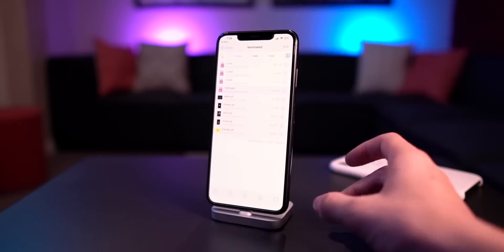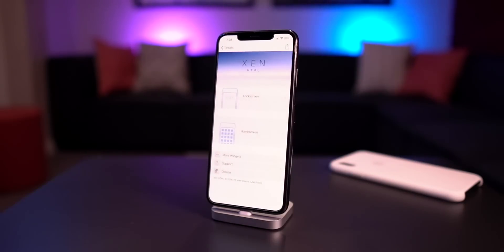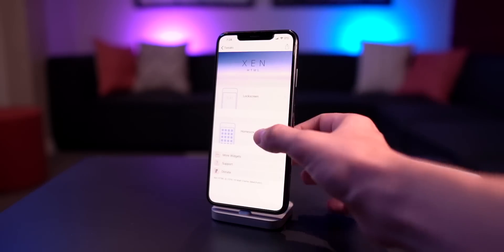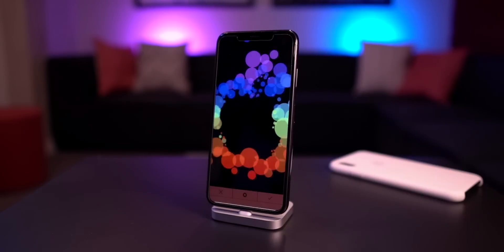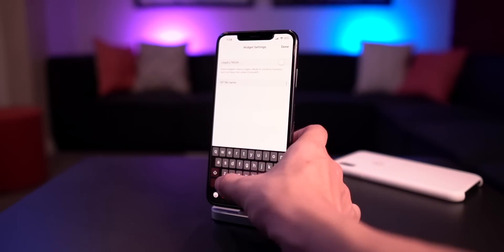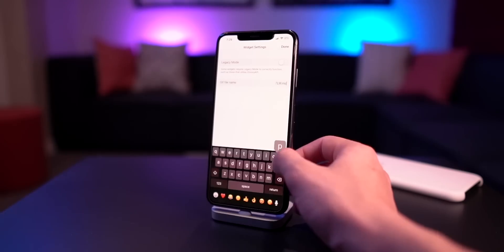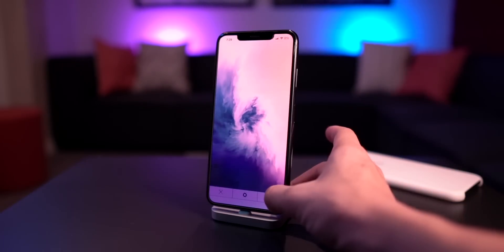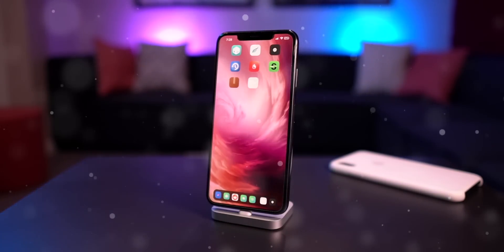Now with that file pasted — the 7LW file — go to the Settings app, scroll down to ZenHTML, go to Lock Screen or Home Screen depending on where you want it. Go to Home Screen, select Background Widgets, click Add Widget, then click on Zanimated. Click the settings icon in the middle and change the name to the file name: 7L capital-L capital-W dot lowercase-m lowercase-p 4. Select Done, give it a second to load, click the checkmark, and now when you go back to the home screen you have the custom loop playing as your wallpaper.